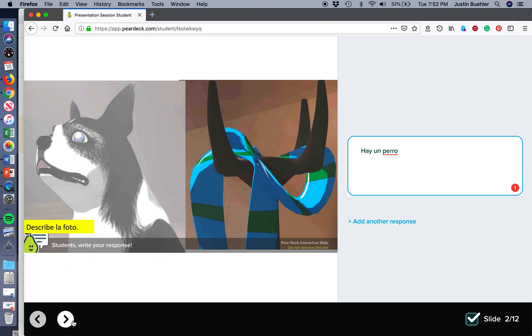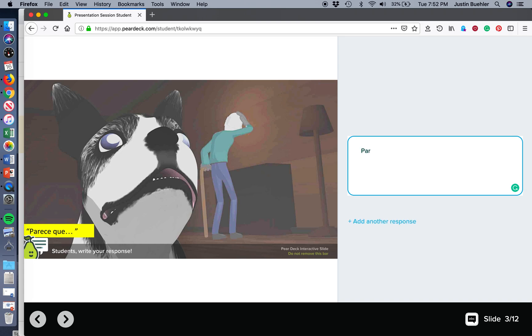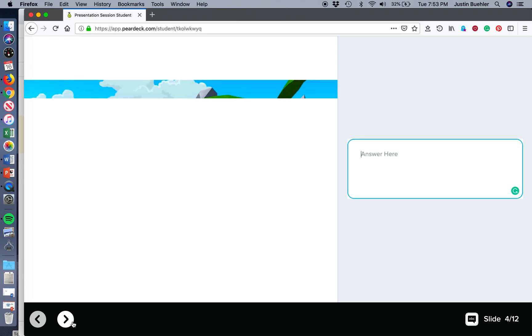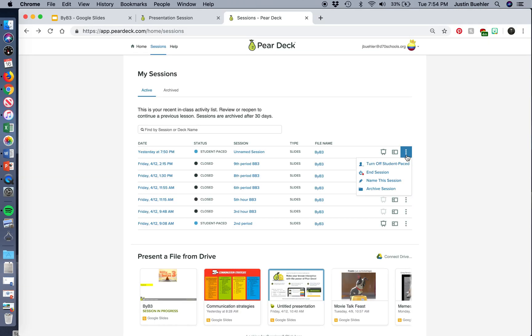Go to the next slide, and again, parece que, parece que el hombre perdió el gorro. And so, we're on slide three out of twelve. This is student pace, so the students can work at their own pace. You can also set it where the teacher advances the slide, so everybody's working on the same slide at the same time.